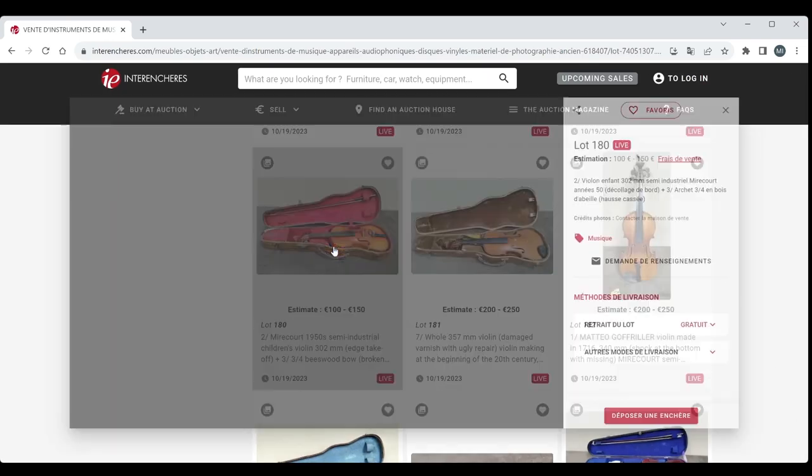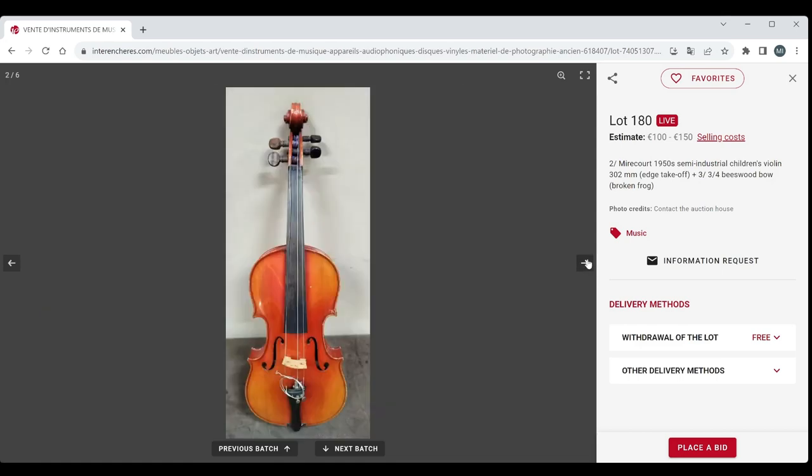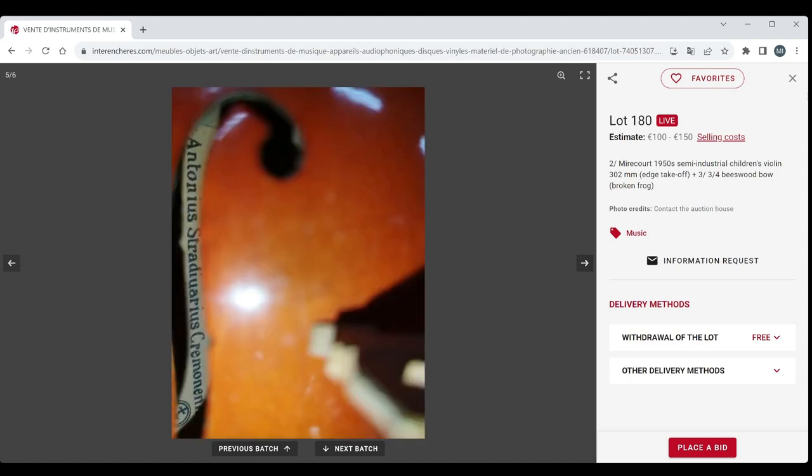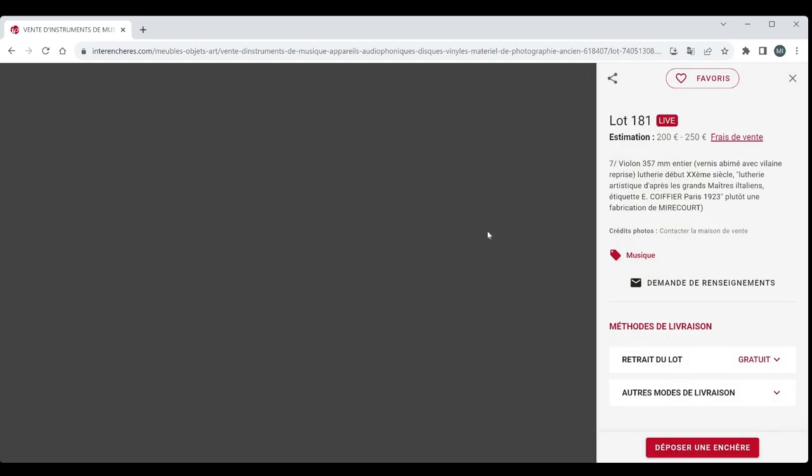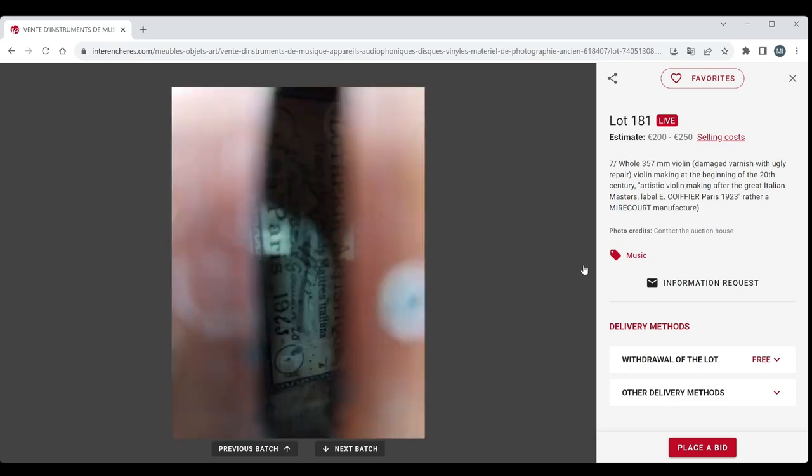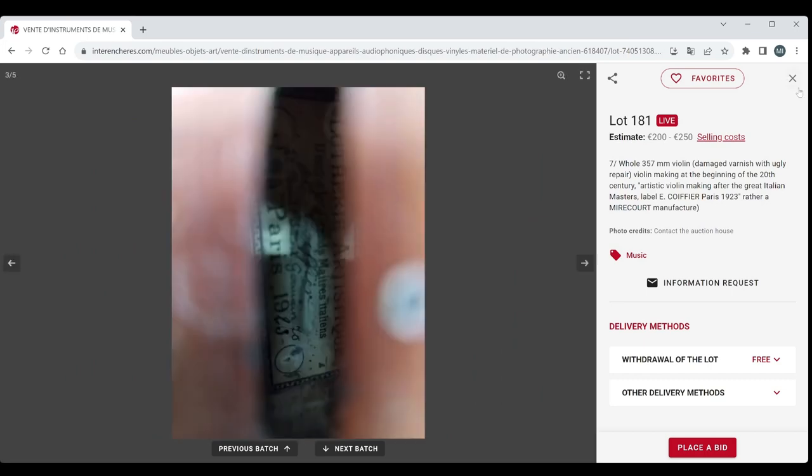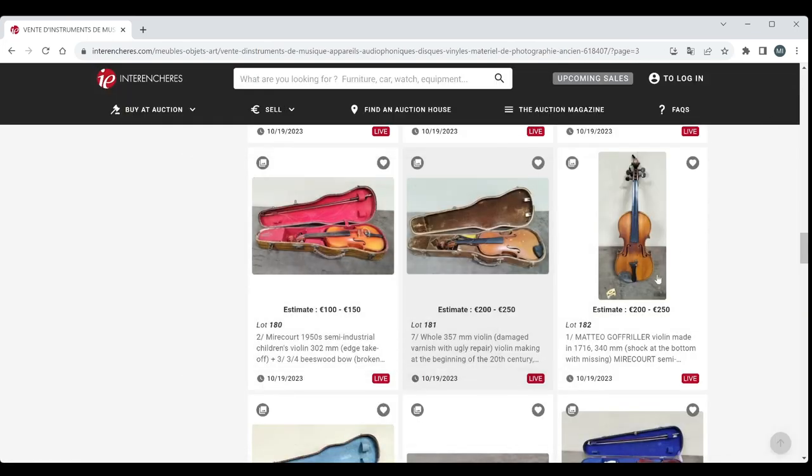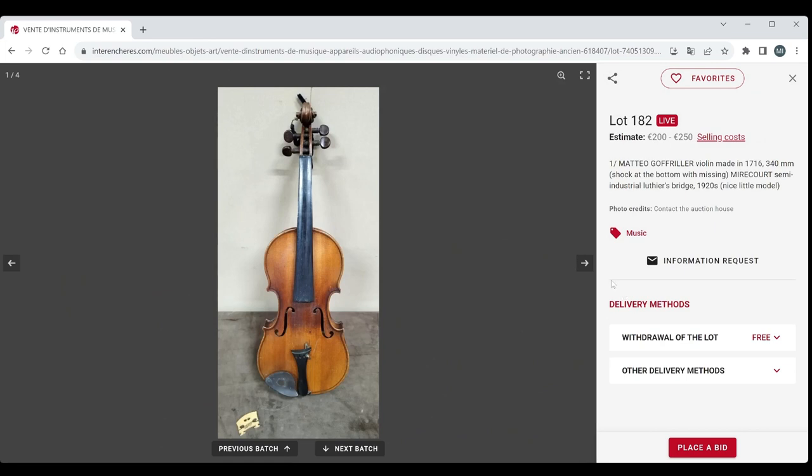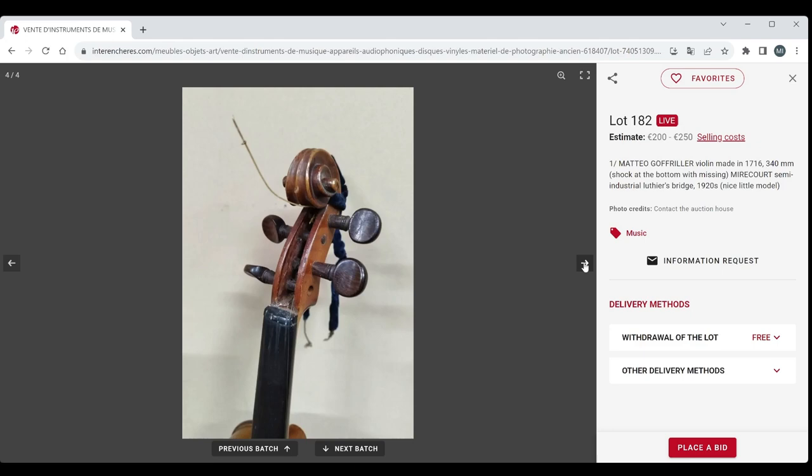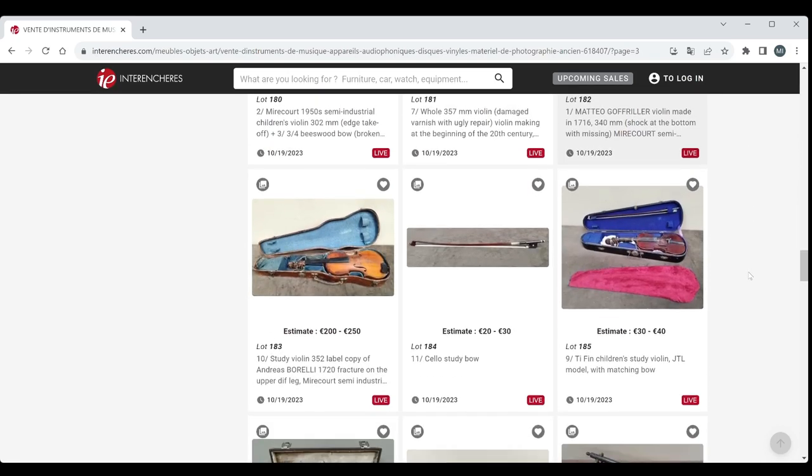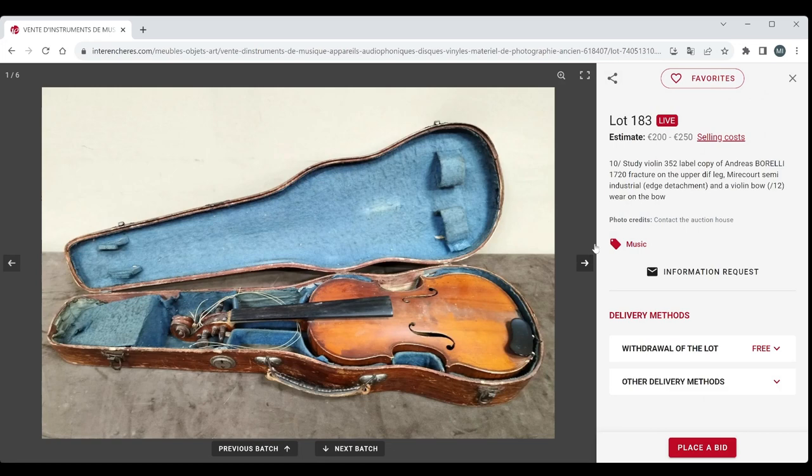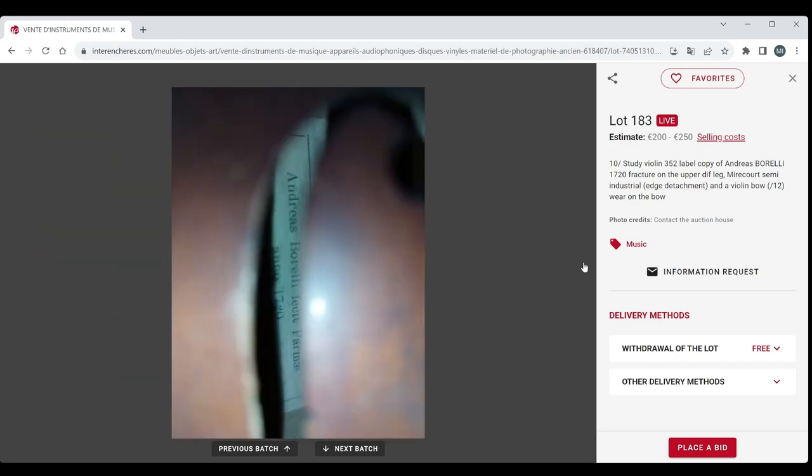We have more violins. Mircourt 1950s, three quarter, with the Abiel Wood bow, 100 to 150. Seems a bit high. Violin 357 length of back, Mircourt E. Coiffier. Needs a bit of TLC this one, 200 to 250. Another violin here, Mircourt Violin 1920s with a Gophila label, one to 250. Nothing super exciting there. Quite a lot of violins here. Violin 352, Andres Borelli, so another Mircourt Violin there. Definitely needs a bit of work. Bow looks actually like fairly interesting although there's not that many pictures. So it would be good to see more pictures of that.